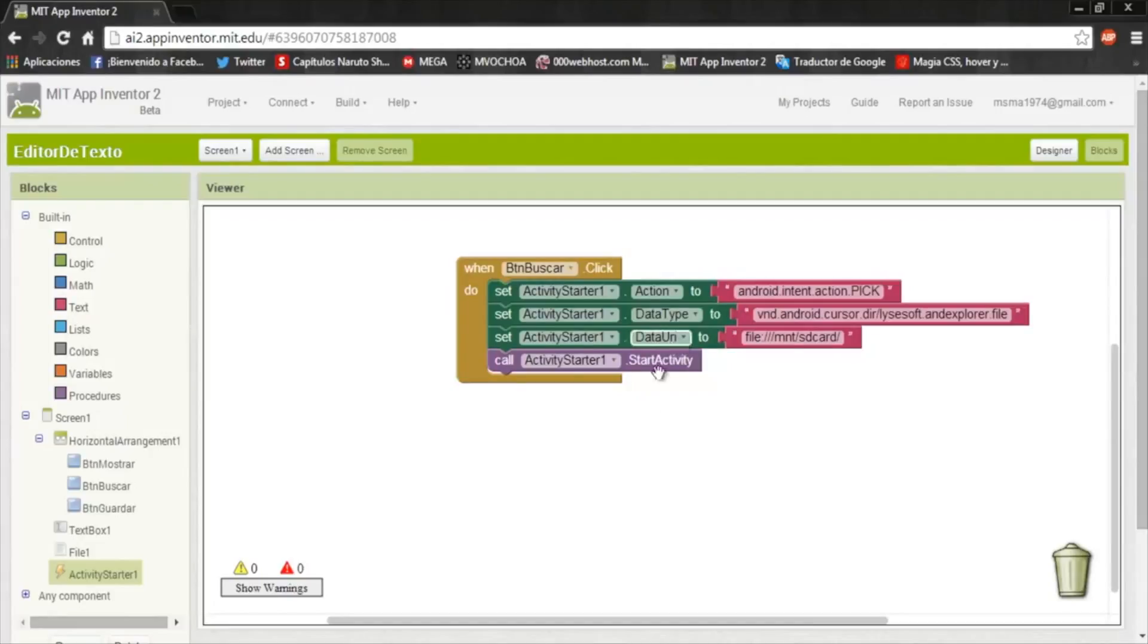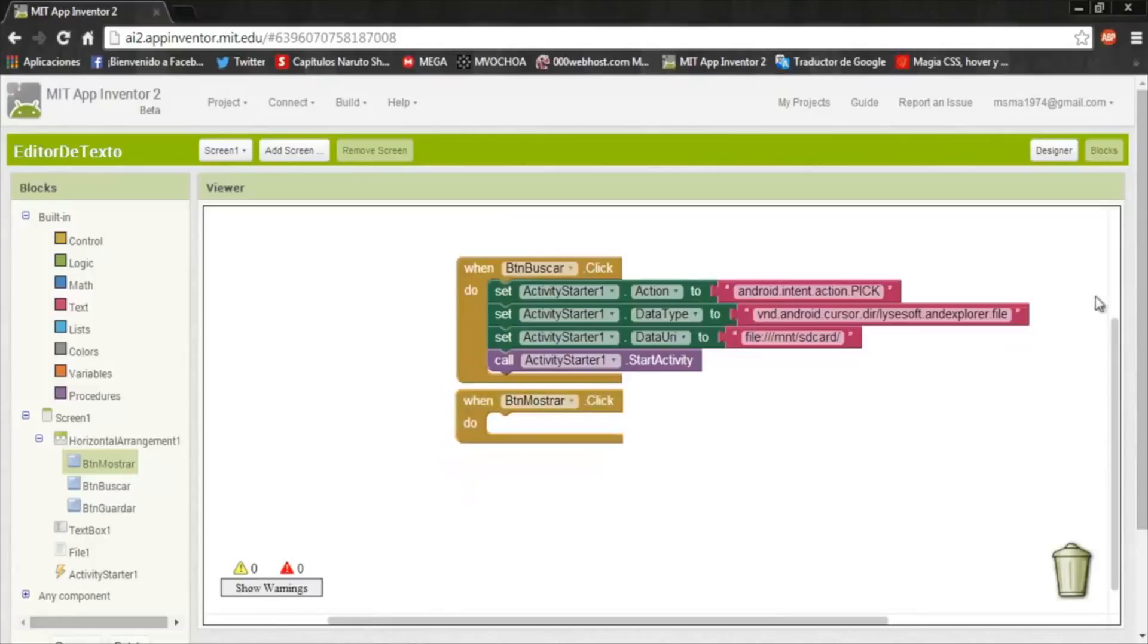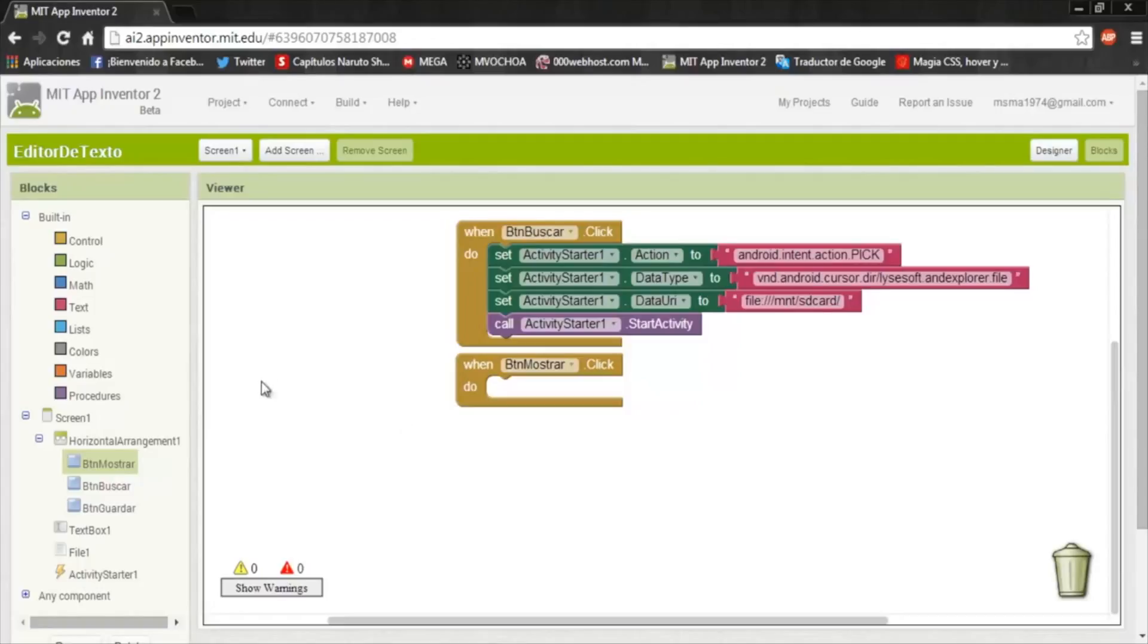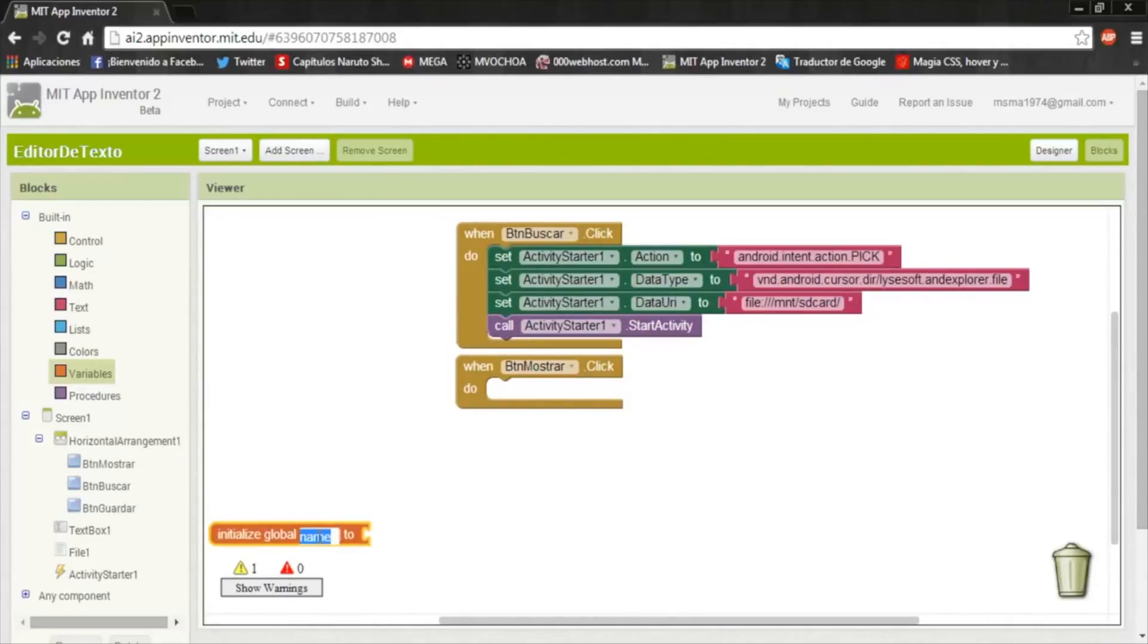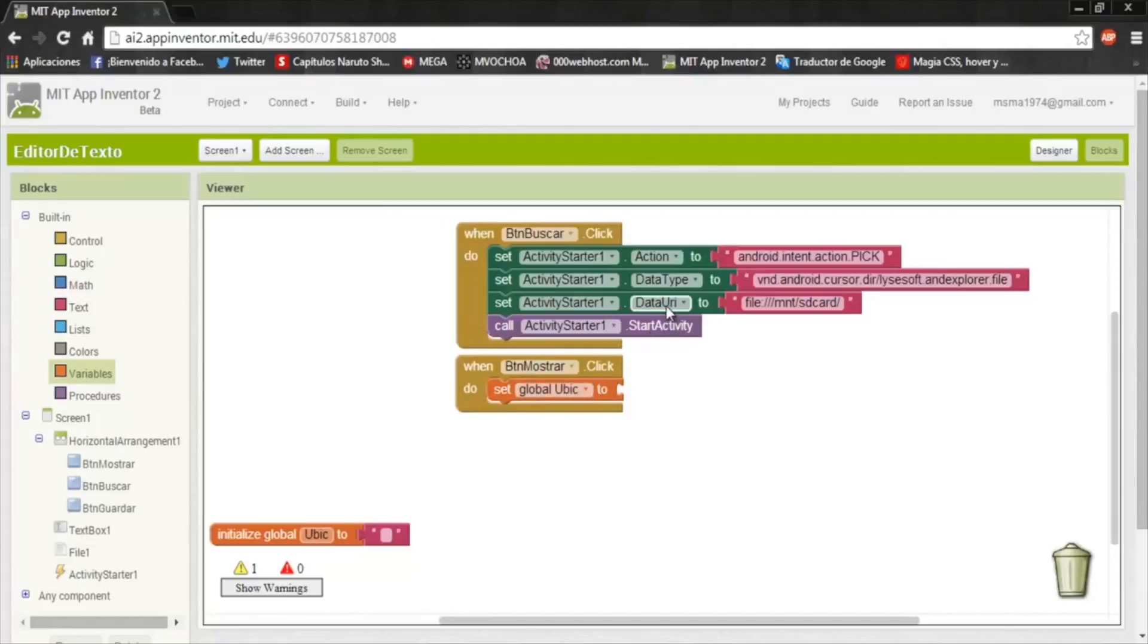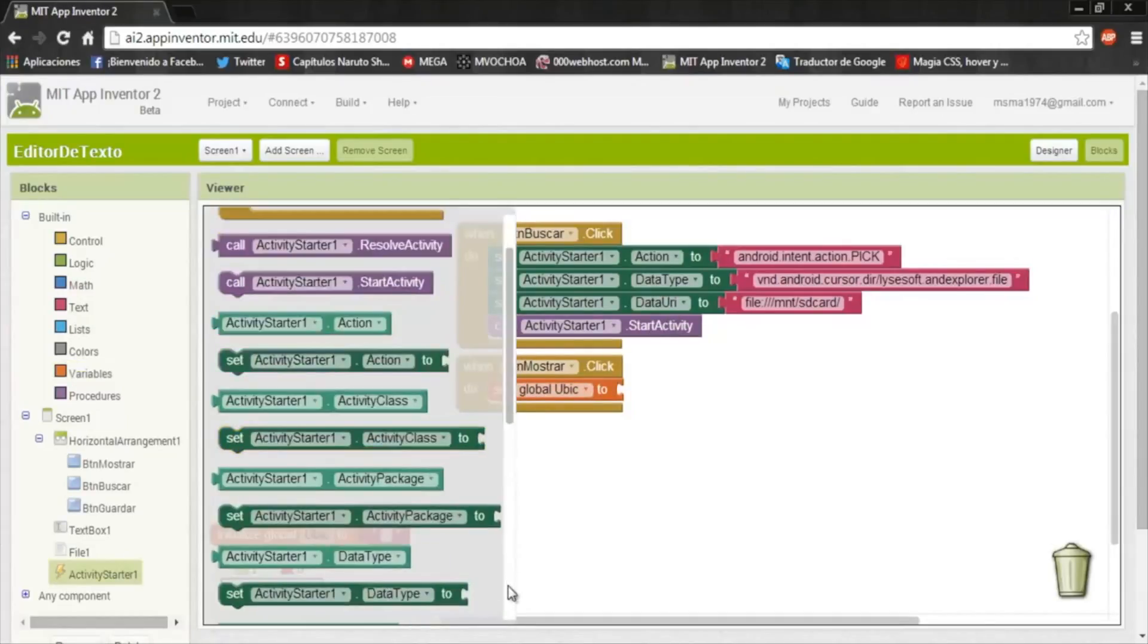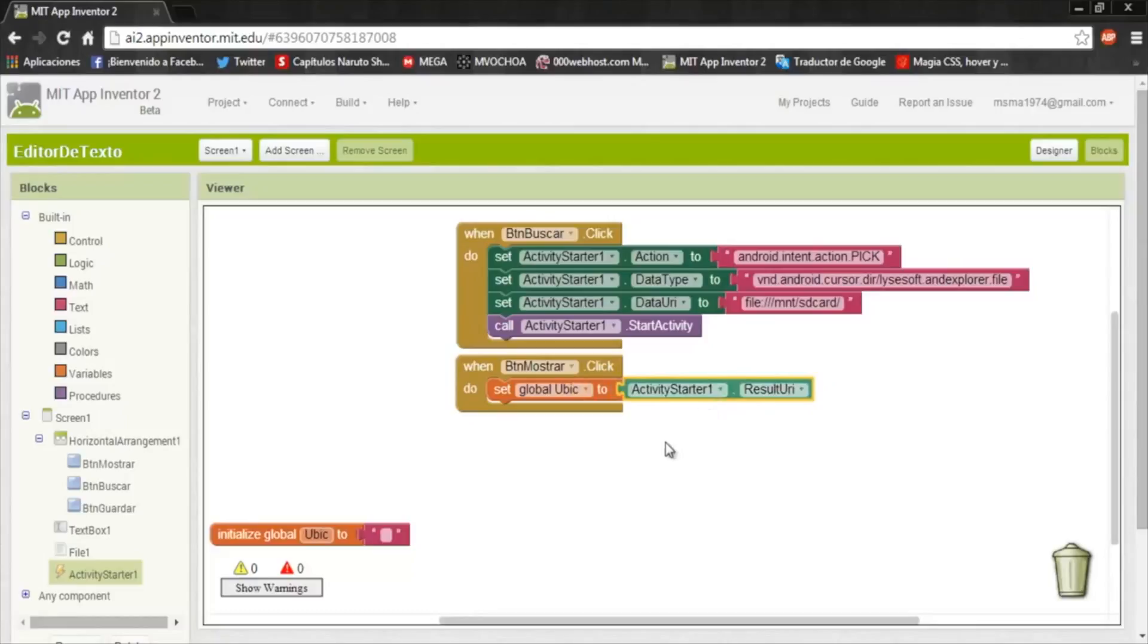Now the Show button. In this we are going to insert the selected data inside the text box. We need to initialize a variable. I'll put Ubic, like Ubication, and this of Text. Inside the button we put a Set, and select Ubic. And now the ActivityStarter ResultUri, and put it here.